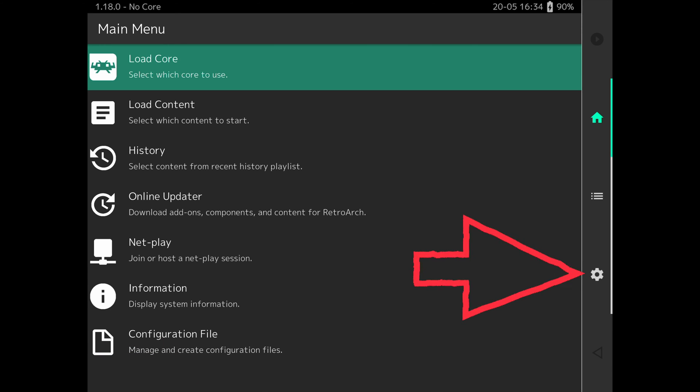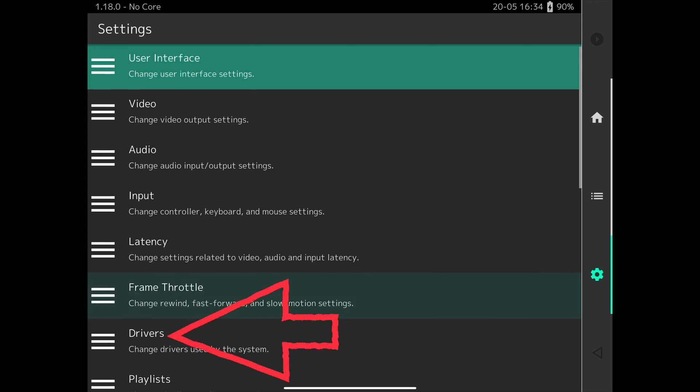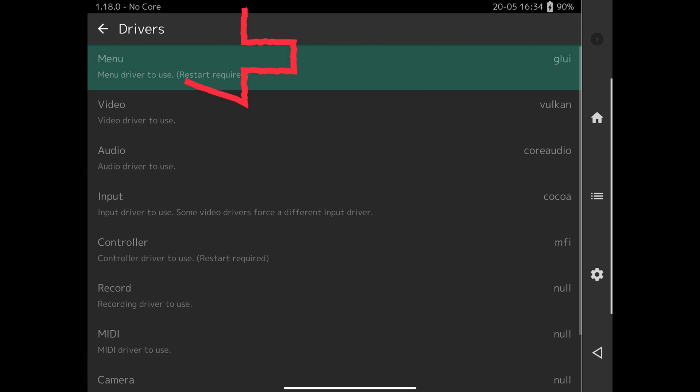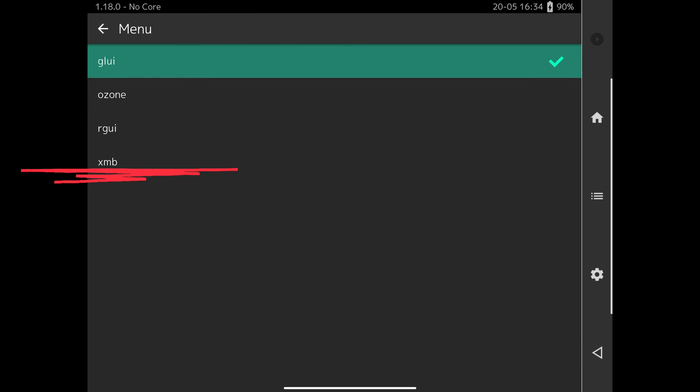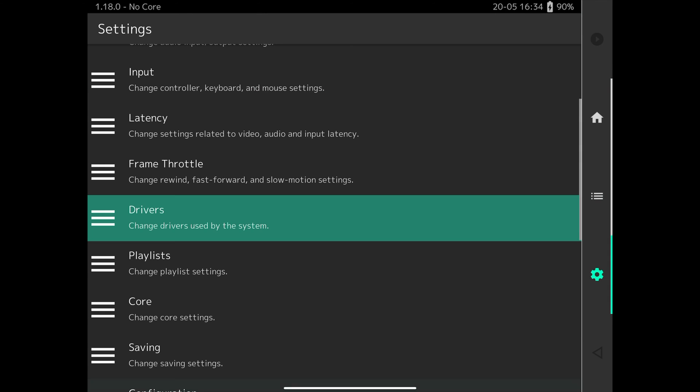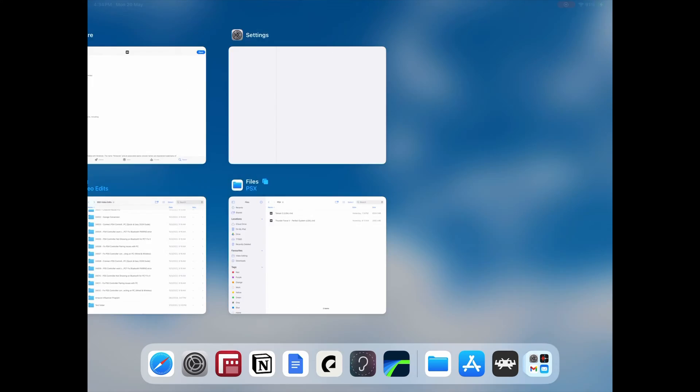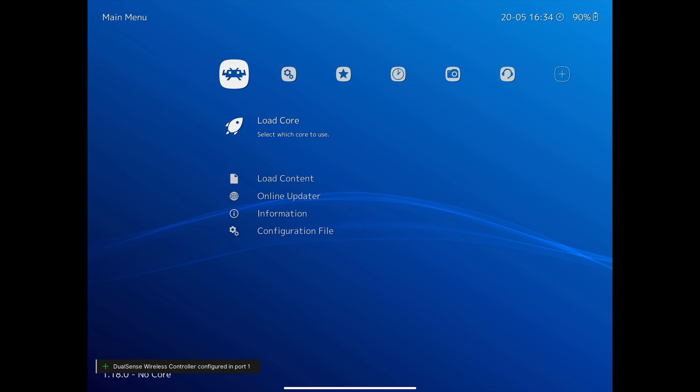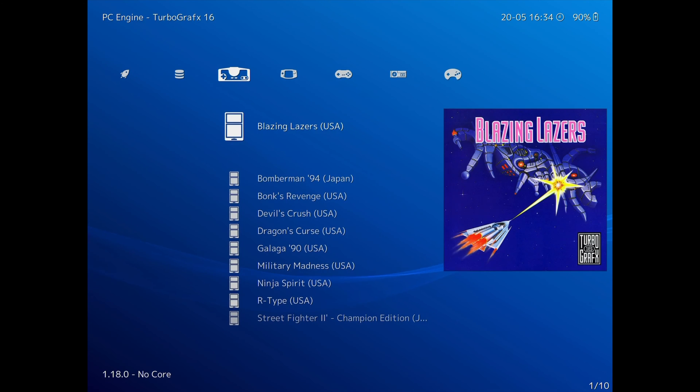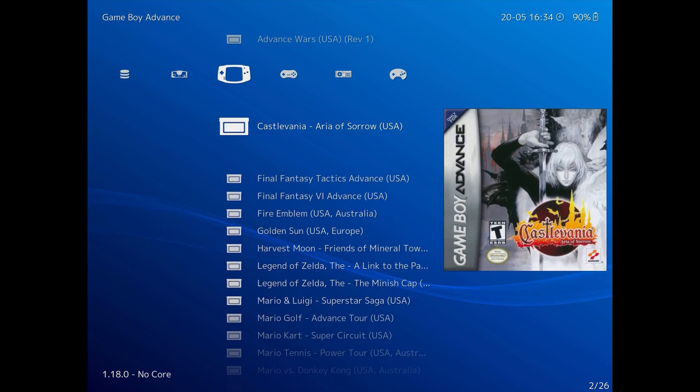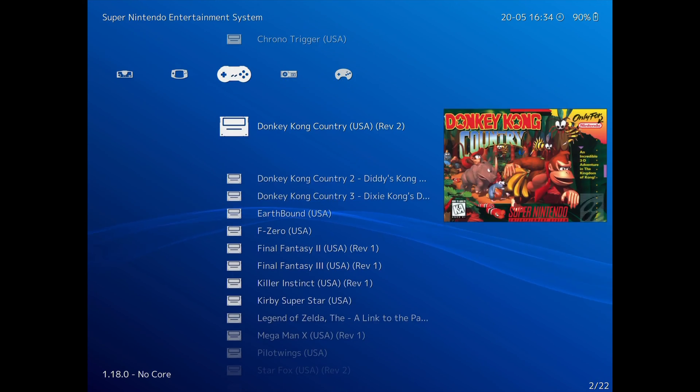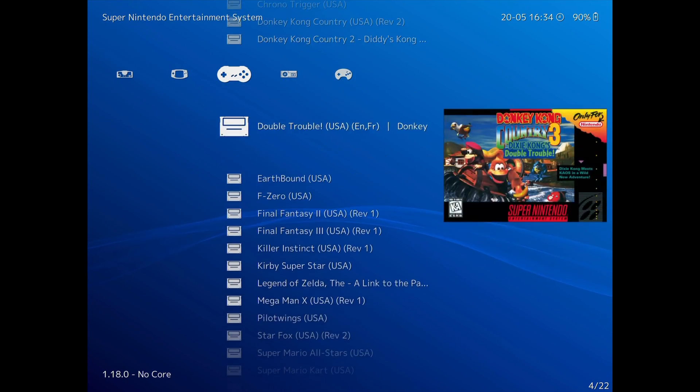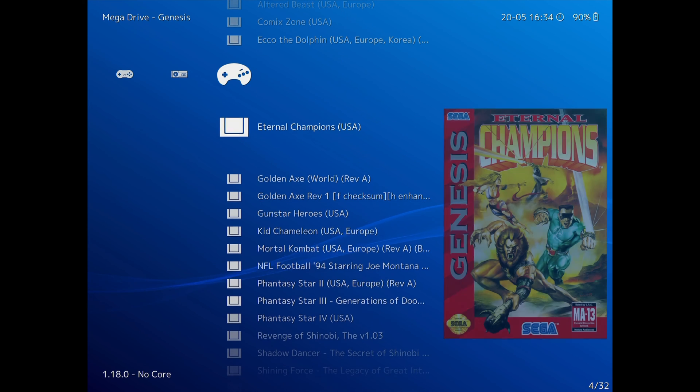Select the settings cog on the right, then scroll down to Drivers, select Menu, then choose the XMB option at the bottom. For the changes to take effect, you need to restart RetroArch. When you open it back up, it will have the XMB interface, which is like the original PlayStation 3 menu system. This makes it a lot easier to navigate with the controller and looks a lot nicer with the playlist displaying the artwork.